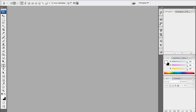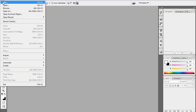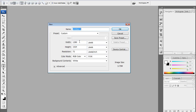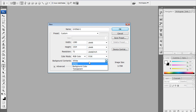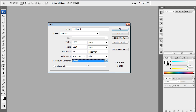So, create a new canvas or project, whatever you want to call it. Width and height: 1280x1024. Resolution: 72 pixels per inch. Color mode: RGB color, 8-bit. Background contents: white. Press OK.